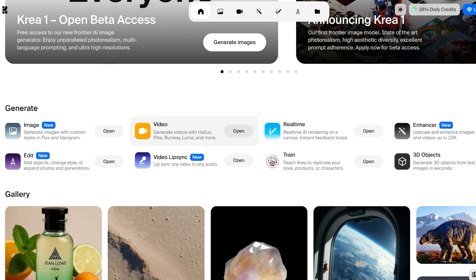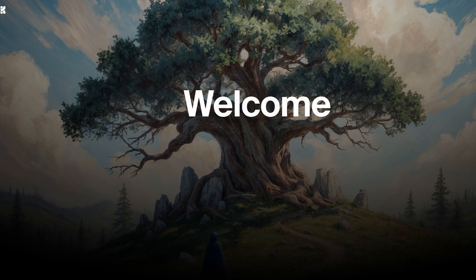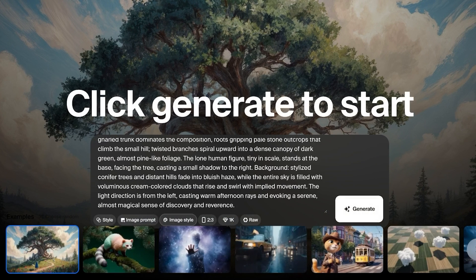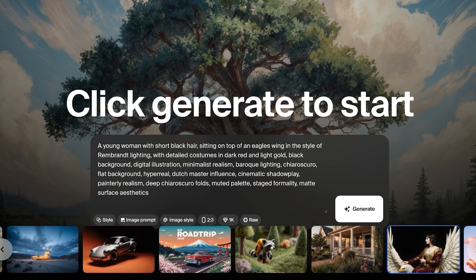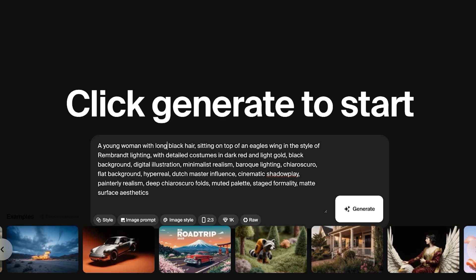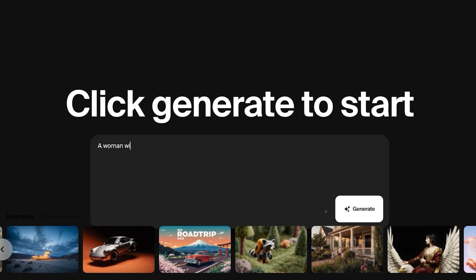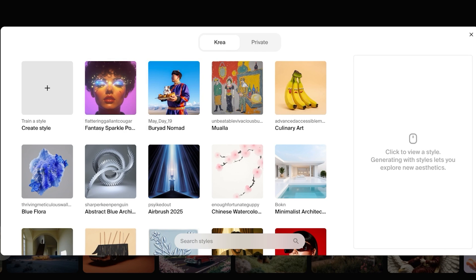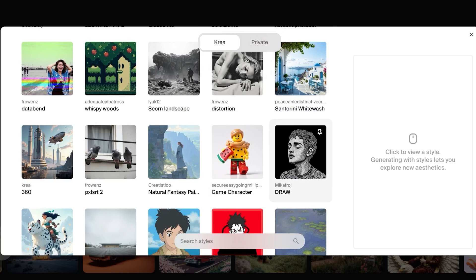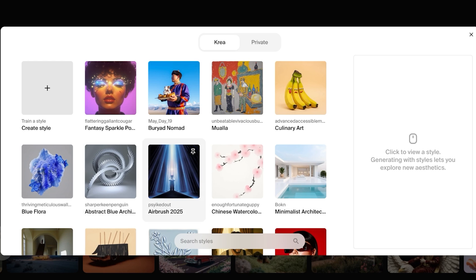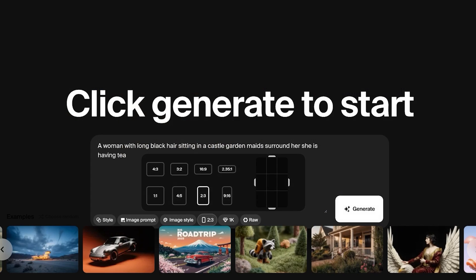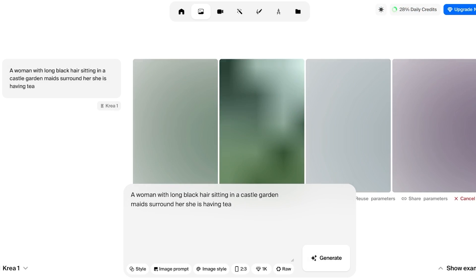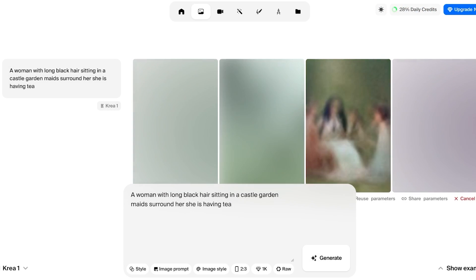This is just one feature within CREA, which is a really amazing tool. If I want to generate an image, I can see there are sample prompts I can utilize. I'm going to go with my own prompt: a woman with long black hair sitting in a castle garden with maids surrounding her, having tea. I can click on Style and they have some pre-built styles to pick from. You can also choose the image style, size, and resolution. Once you have input everything, you proceed with clicking on Generate and it creates the image for you.